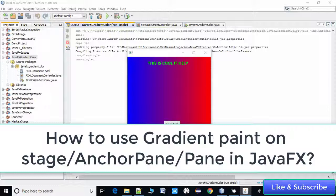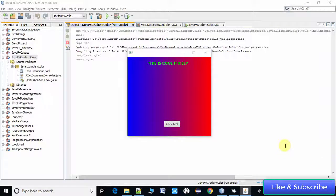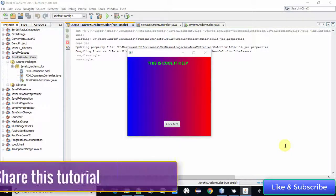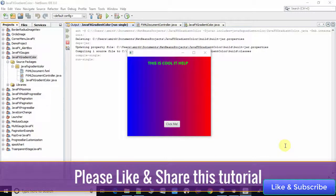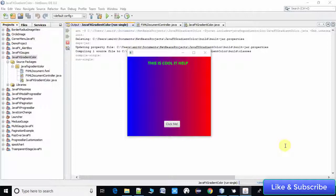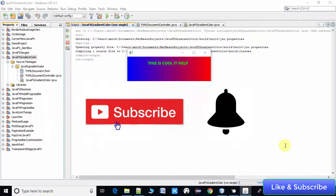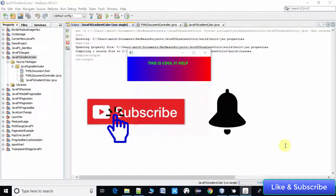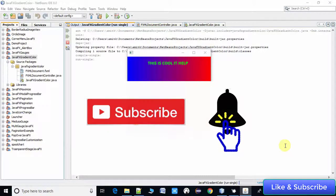You can apply the gradient paint on AnchorPane, Pane, and any other control. Before starting, I have a request: if you think this video is useful, please like and share it with your friends. If you want more useful videos, please subscribe to my channel and press the notification bell icon.